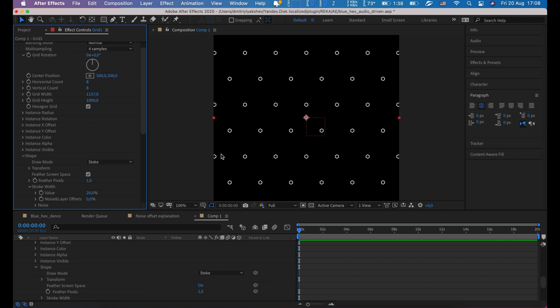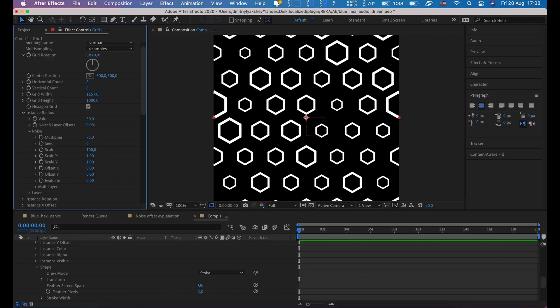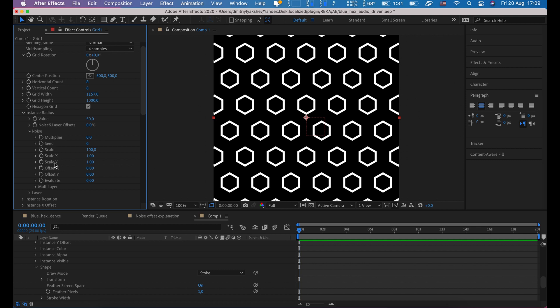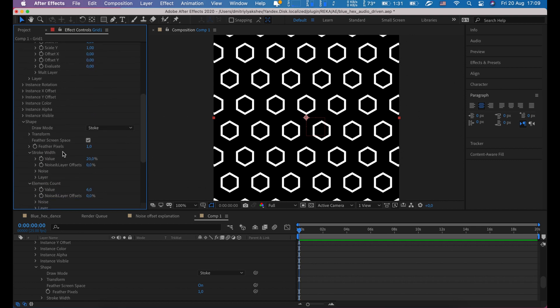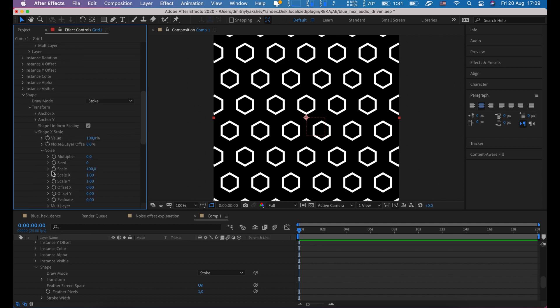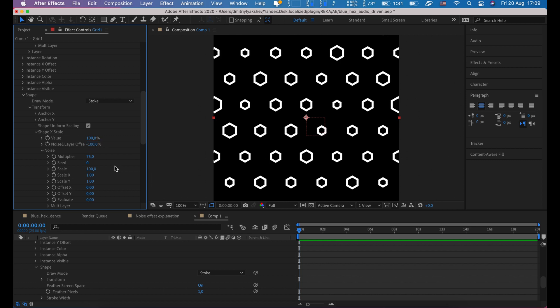1157 looks good to fill entire screen. Let's increase the radius. We'll leave 50 for now. We can add noise to the radius by increasing multiplier, say 75. Let's add more, 150. As you can see, by changing instance radius we're affecting the stroke. This is not what we want to get. I will set 0 here and I'm going to add noise not for radius but for scale instead. Shape x scale noise multiplier set to 75. Here is noise layer offset. I will type minus 100. In this case, noise will subtract from this value. This means no instance will be bigger than 100.